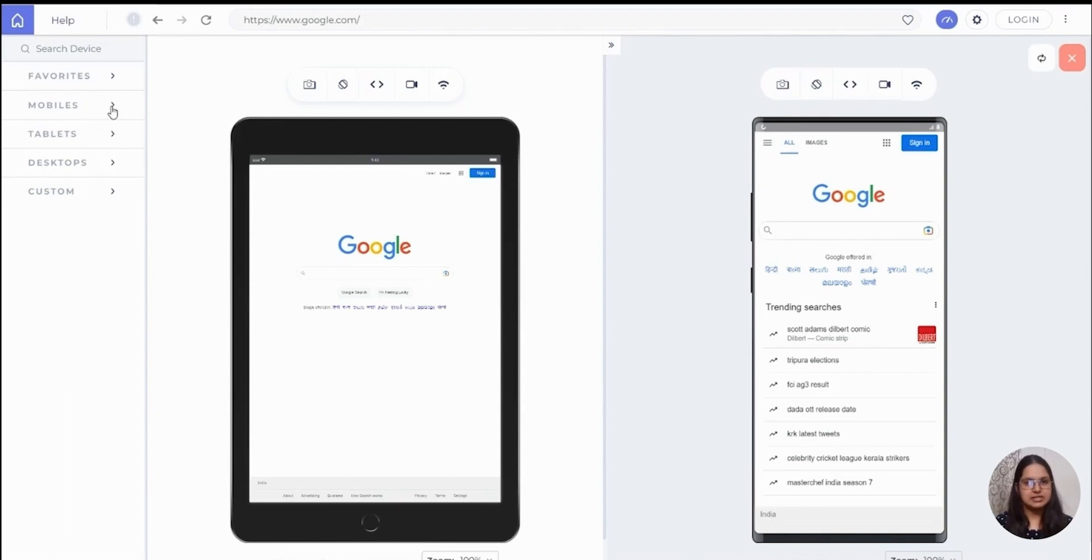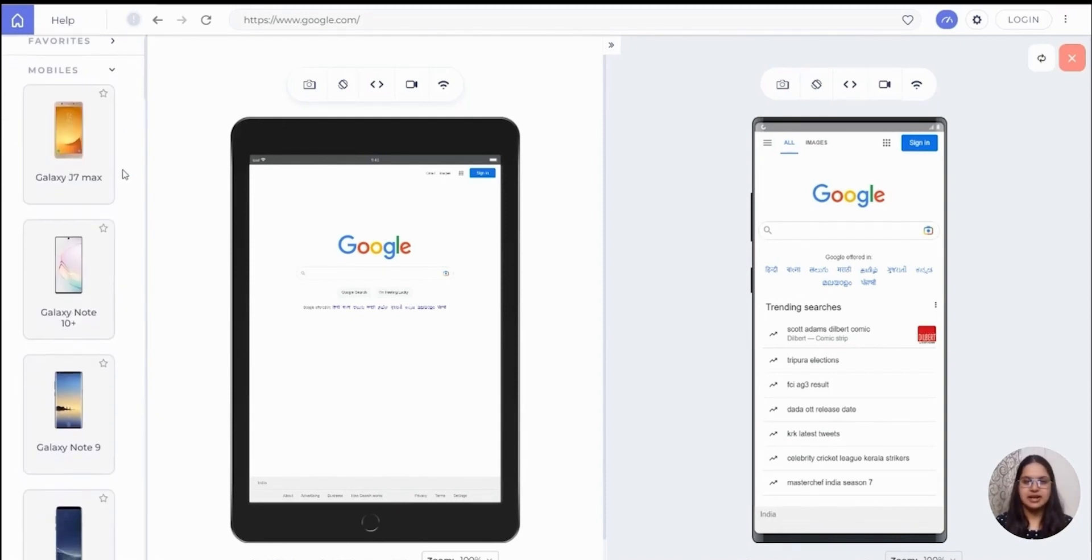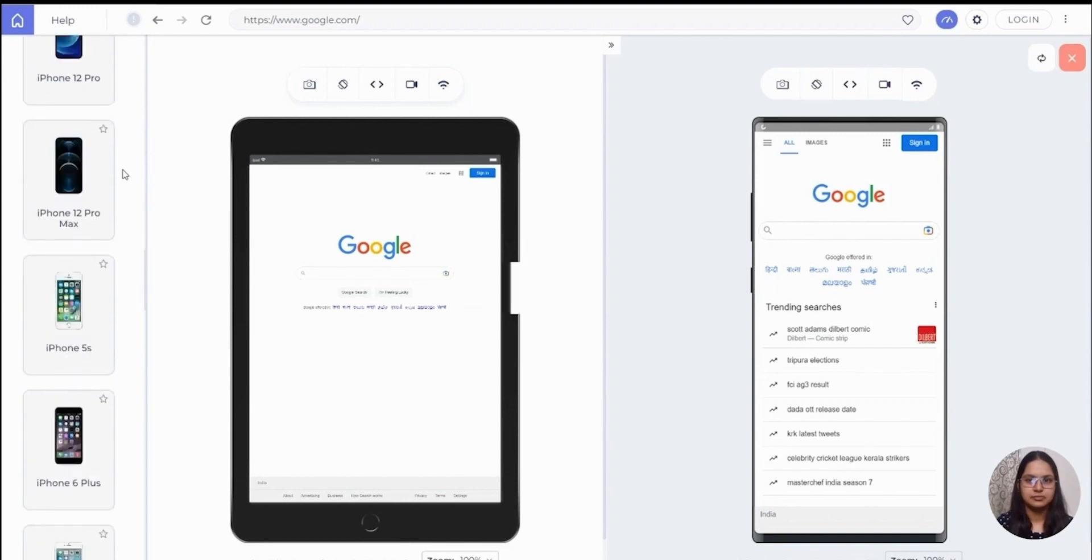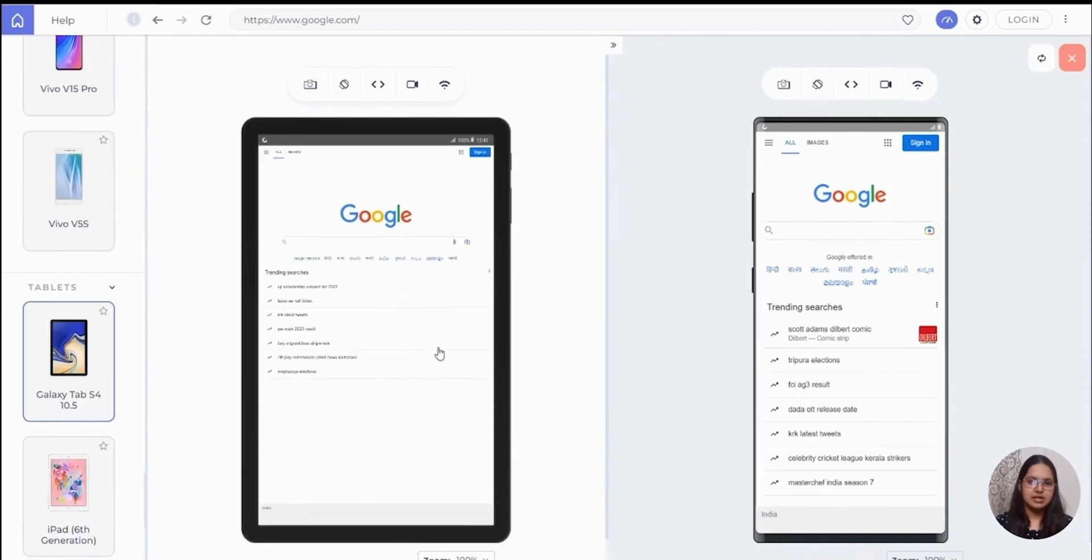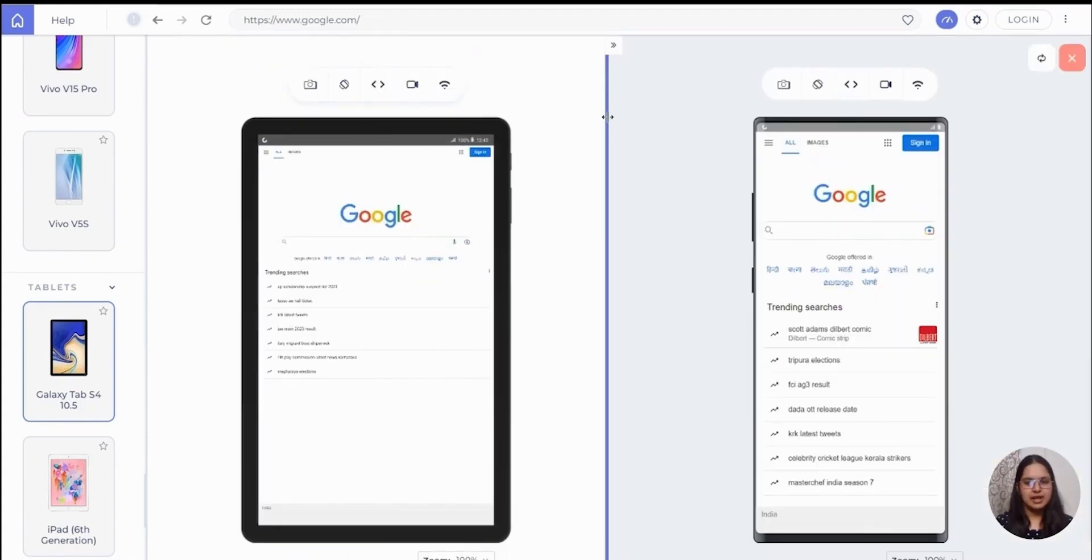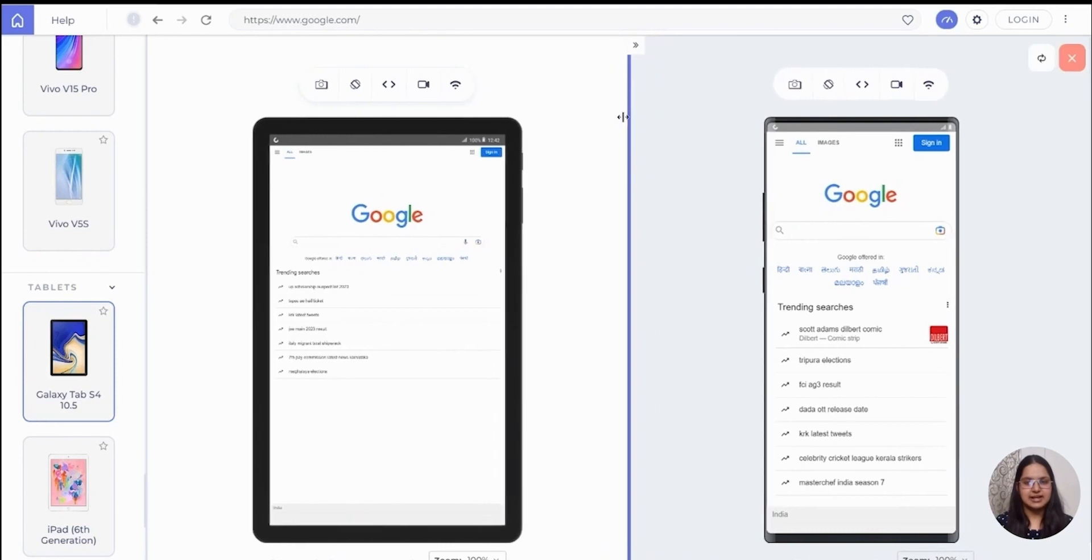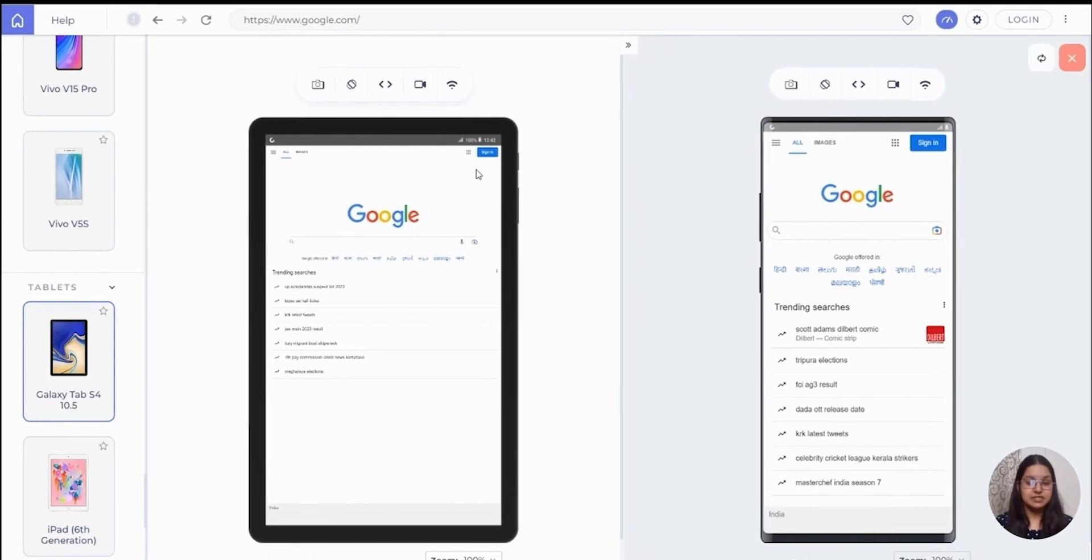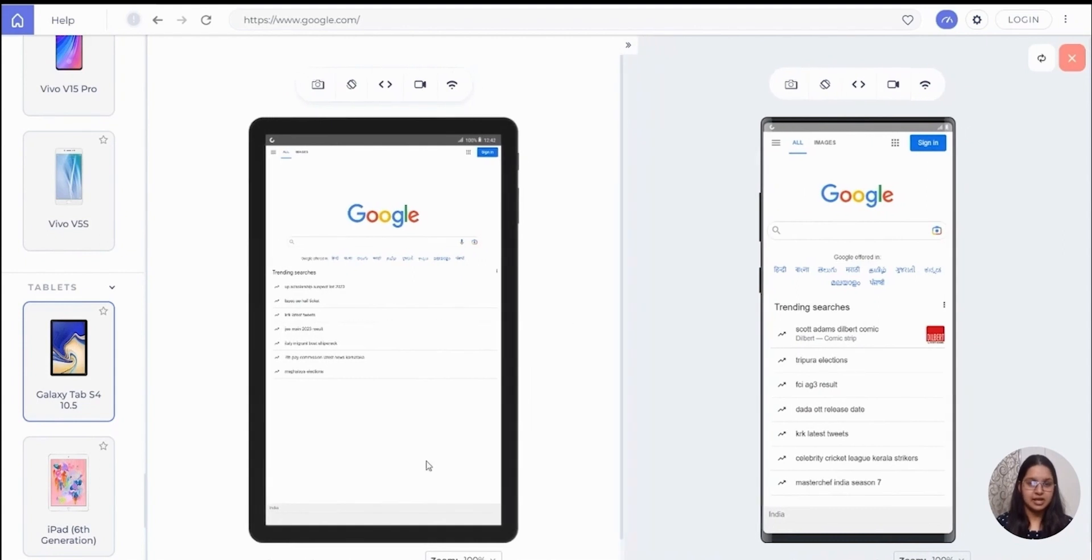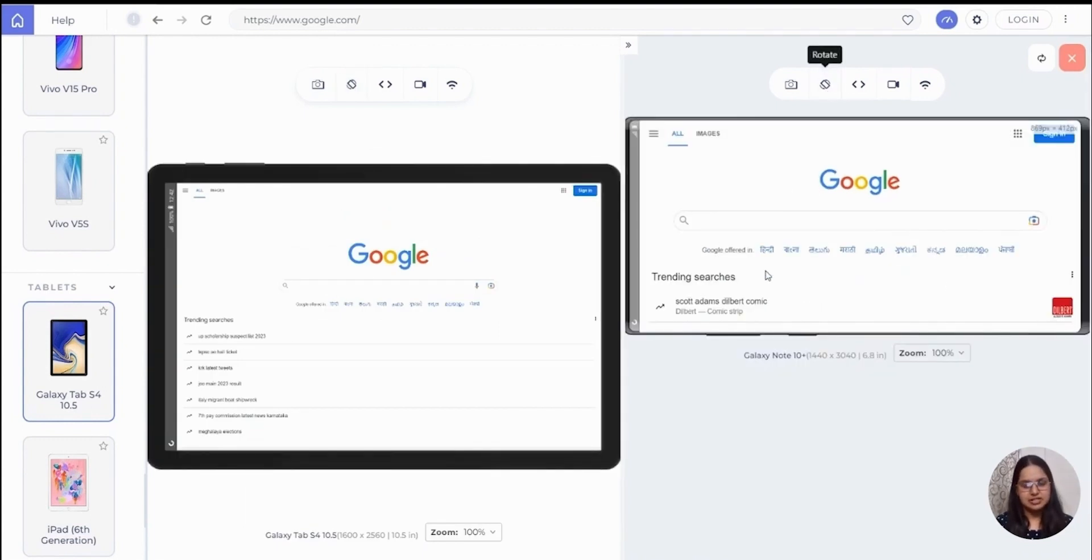When I open LT Browser, it looks something like this. On the left-hand side there is a wide range of devices that I can select from. Even here I can inspect any element and check the HTML and CSS code. What I like most about LT Browser is that I can select multiple devices at the same time and check them simultaneously. Like here I have opened a Google homepage in both a tablet and a phone. I can also check the page in landscape mode also.